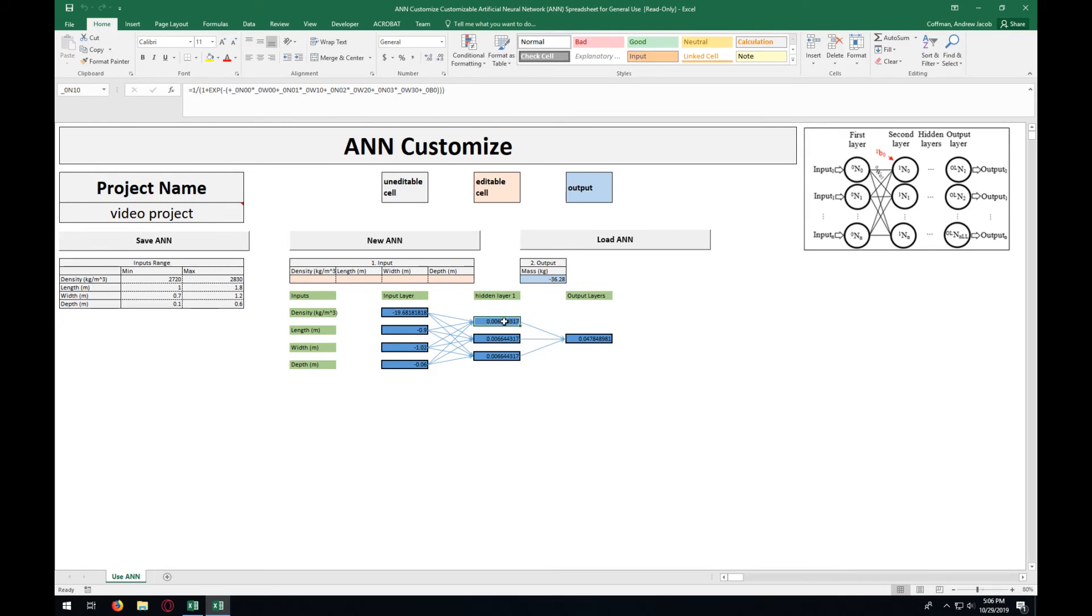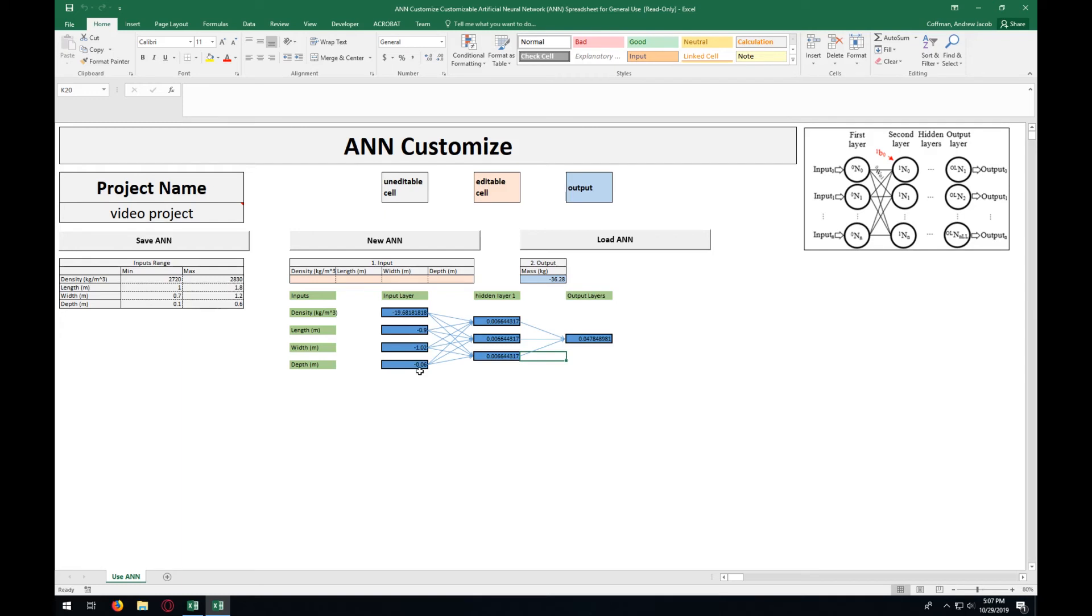This one would be within the hidden layer, the first node. All of these different numbers have been normalized because the values have to be between 1 and 0 in order for the ANN to be able to use them properly.